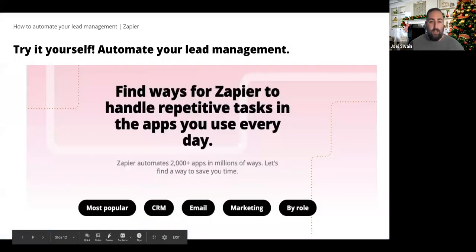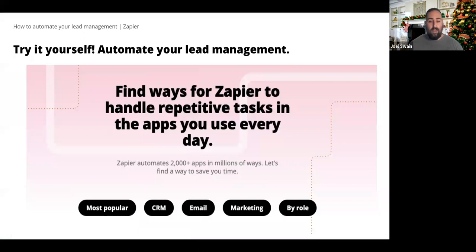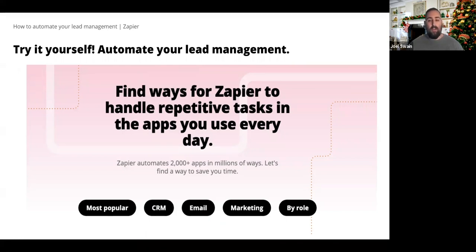Now it's time to try automating lead management yourself. If you have access to a webpage right now, go to zapier.com/explore to find the most popular Zaps our customers are using. You can click on email, most popular marketing, and even search by role to find the best Zaps for your role. For example, if you're in marketing, click Explore Zapier by Job Role and you'll find all the common Zaps created for your role. To find lead management Zaps, go to your role and you'll see different ways to use Zapier depending on the apps you're currently using. Also check out zapier.com/apps, where you'll find over 2,000 apps we connect with — more than likely we have the ones you're using today.